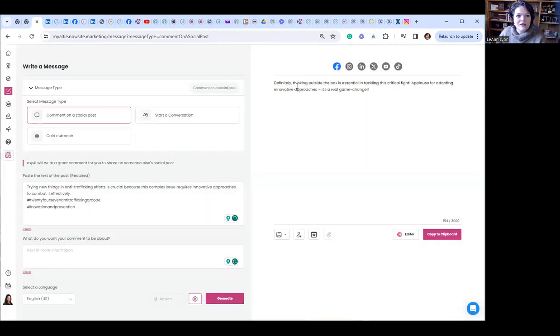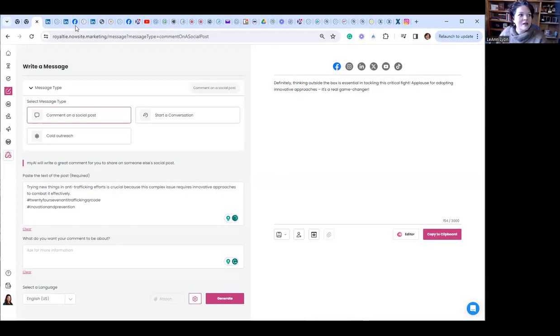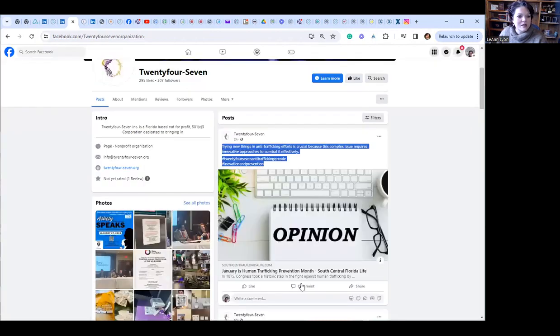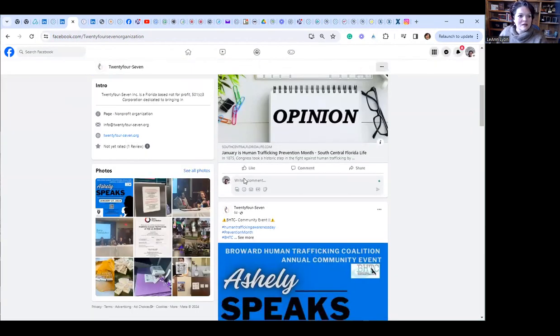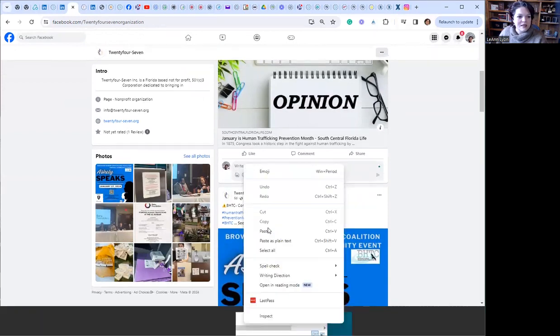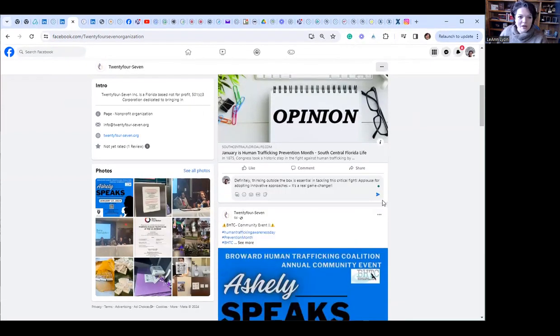Definitely thinking outside the box is essential in tackling this critical fight. Applause for adopting innovative approaches. It's a real game changer. Great, copy to the clipboard. Obviously, just go back to Facebook, hit comment and hit paste. Better comment than I could have come up with myself.